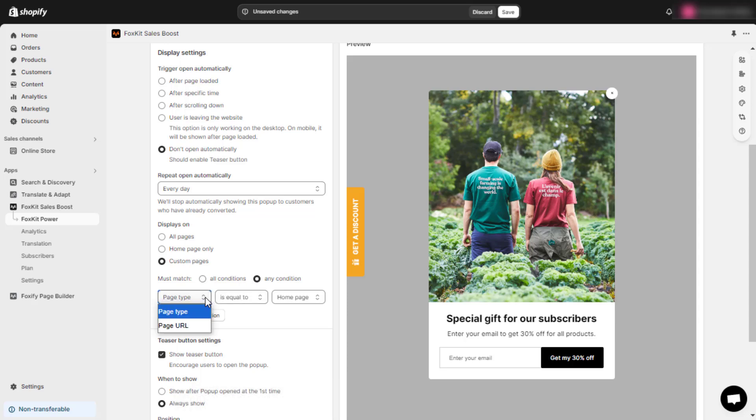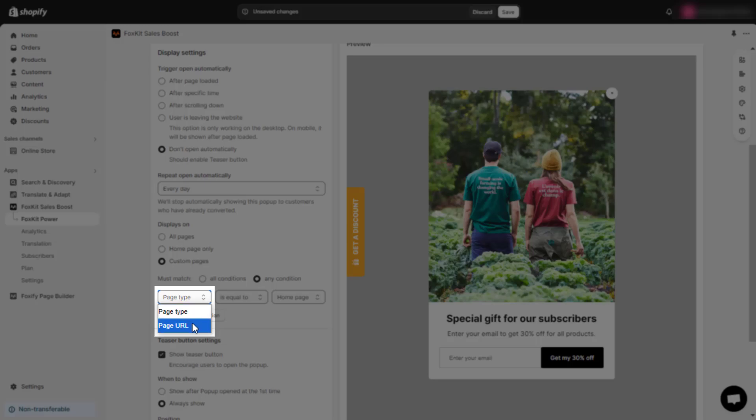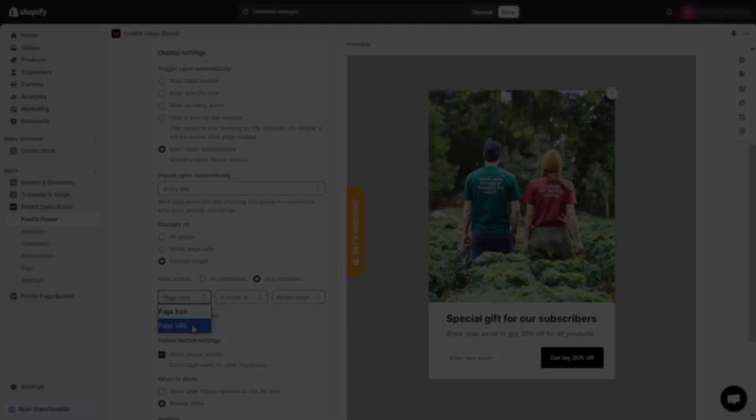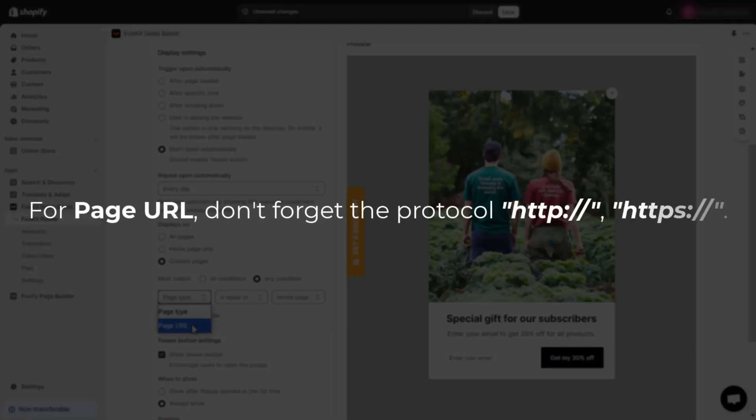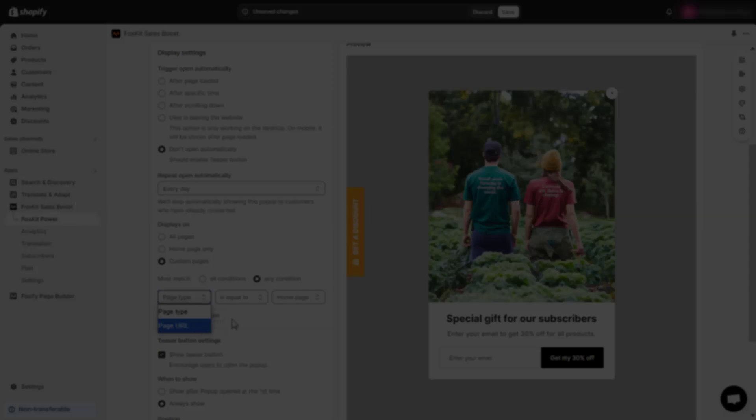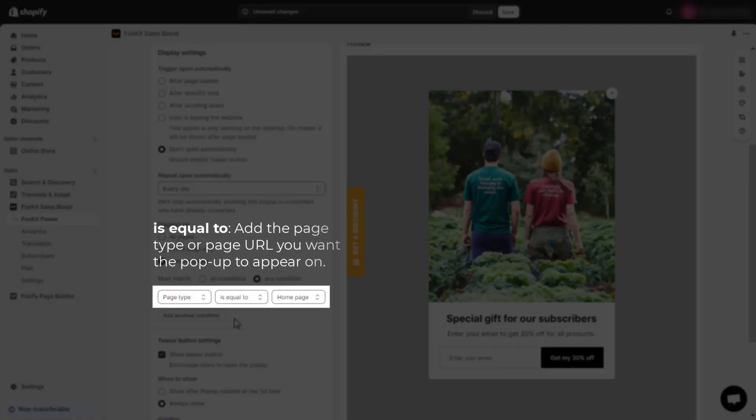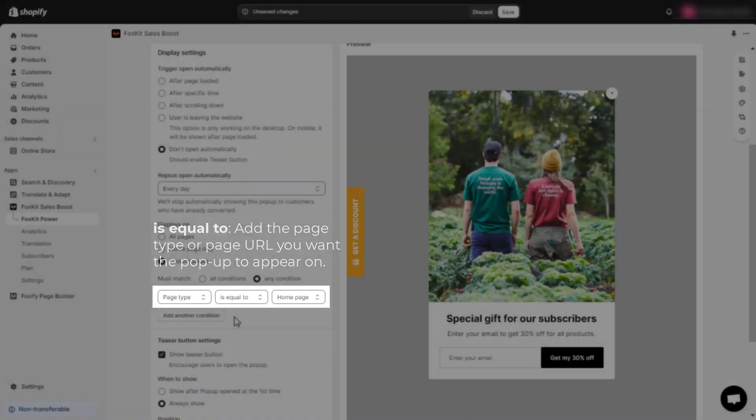You can set conditions based on page type or page URL. For page URL, don't forget the protocol HTTP:// or HTTPS://. Is equal to: add the page type or page URL you want the pop-up to appear on.